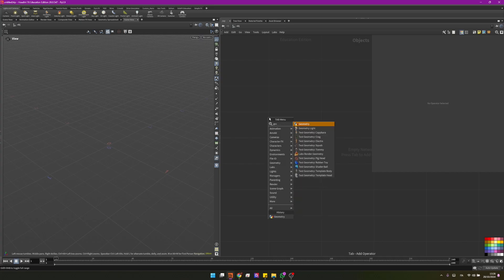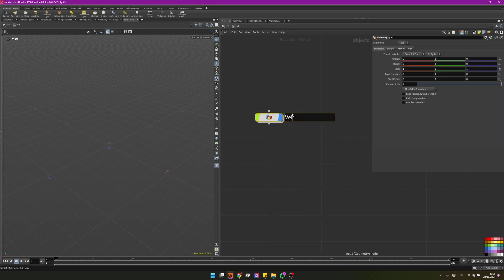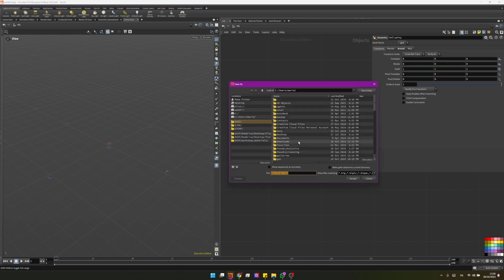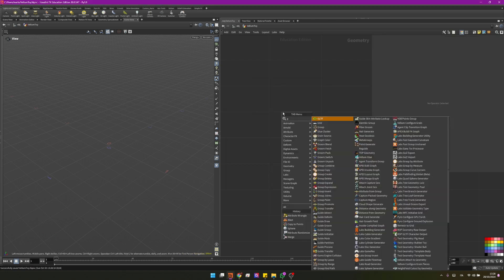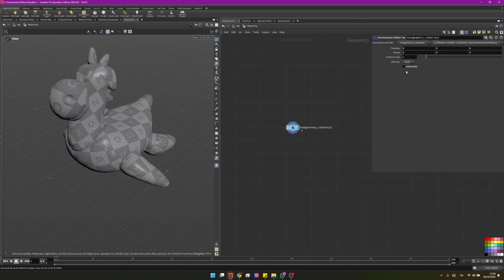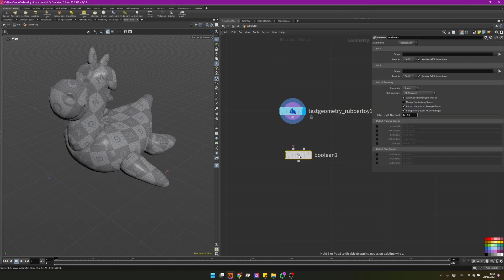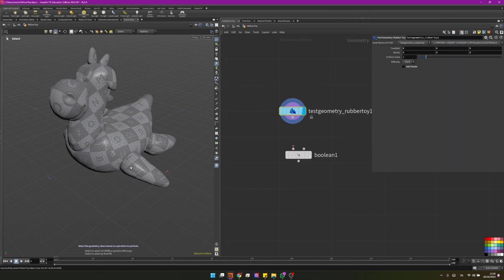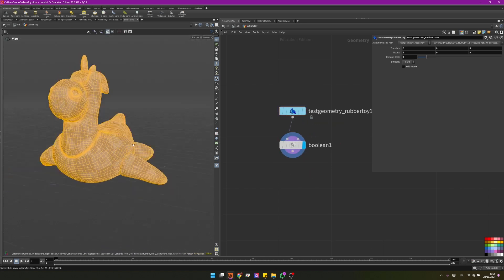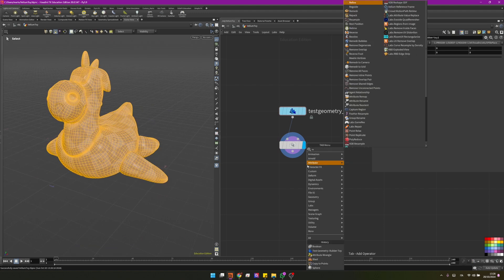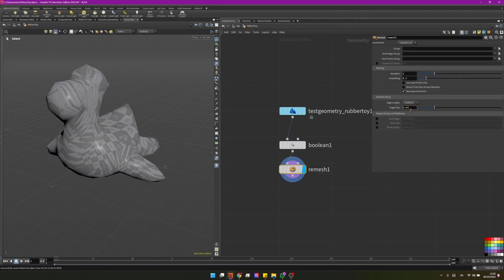I will start by creating a geometry node, calling it BalloonToy. I will copy this name, save, and paste it here. Now we can go inside and create our toy. This will be the base — I will uncheck the add shader. I will create a boolean set to union, because there are different parts and I want everything to be just one single part. So now if I select, it's just one single mesh. Then I want to remesh and send this one to 0.027.